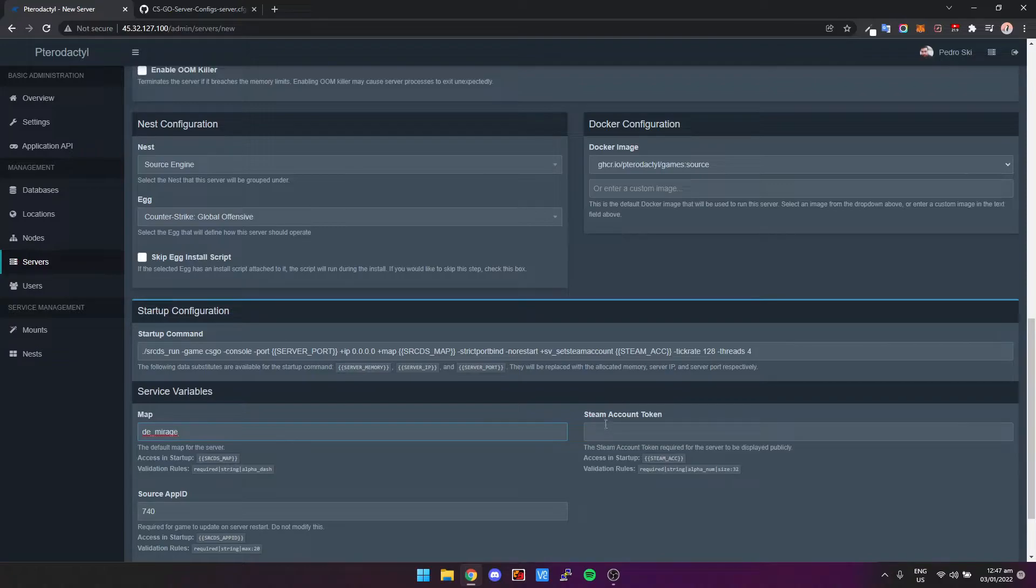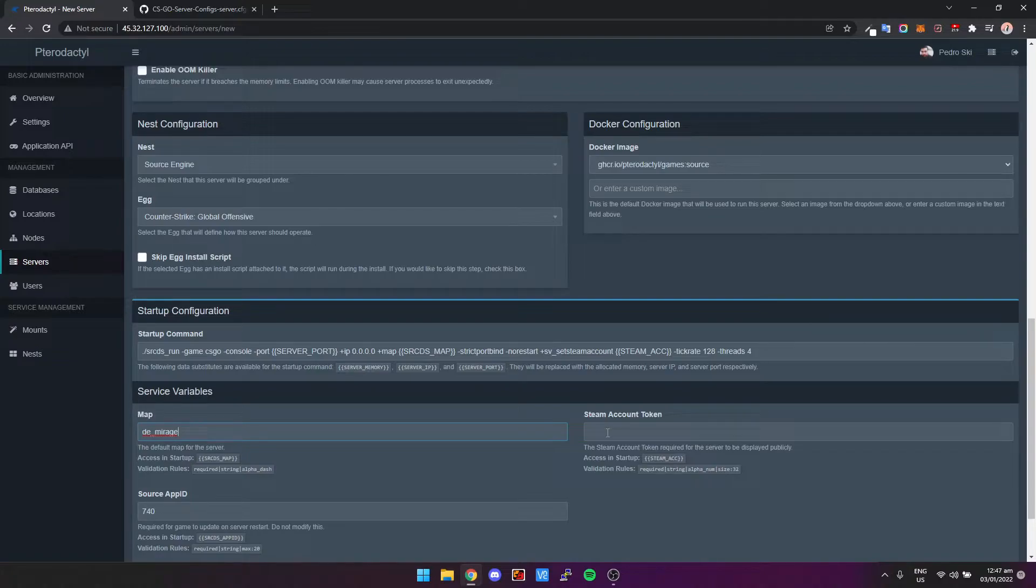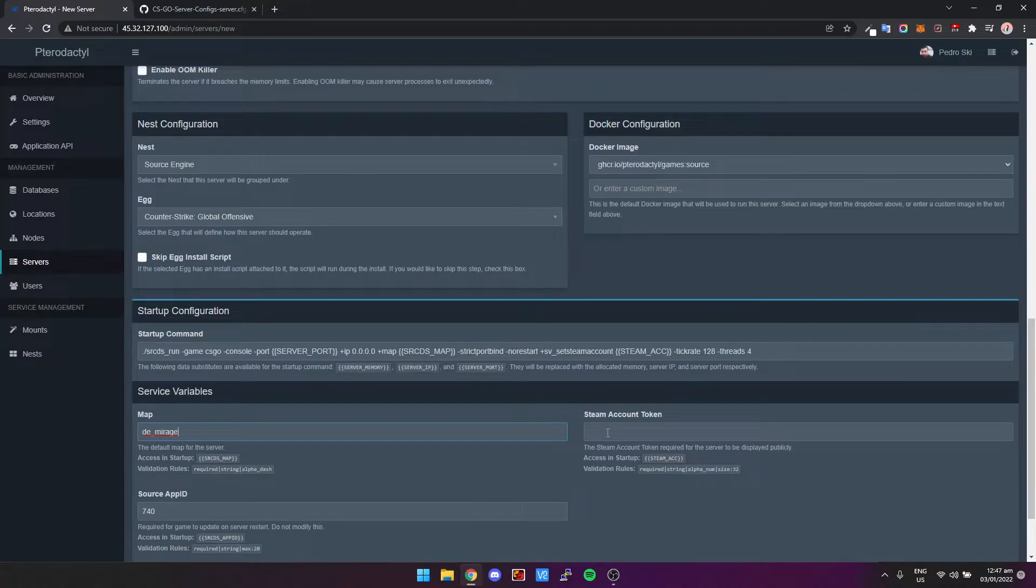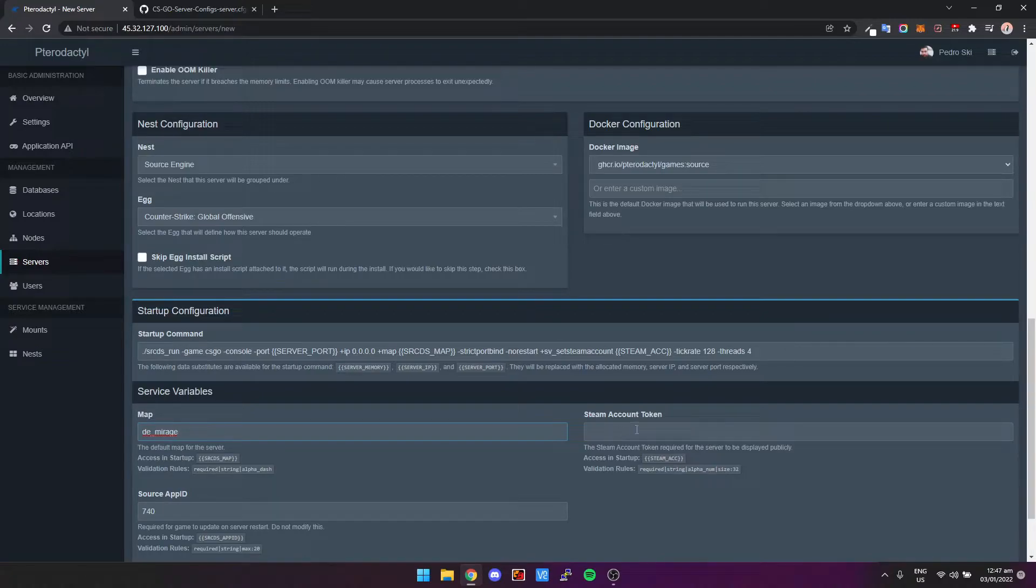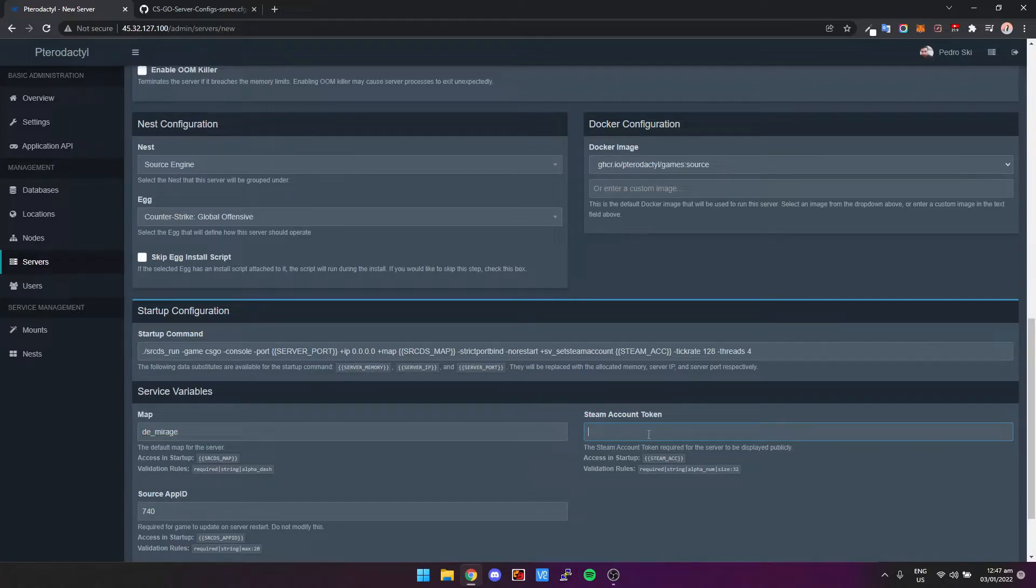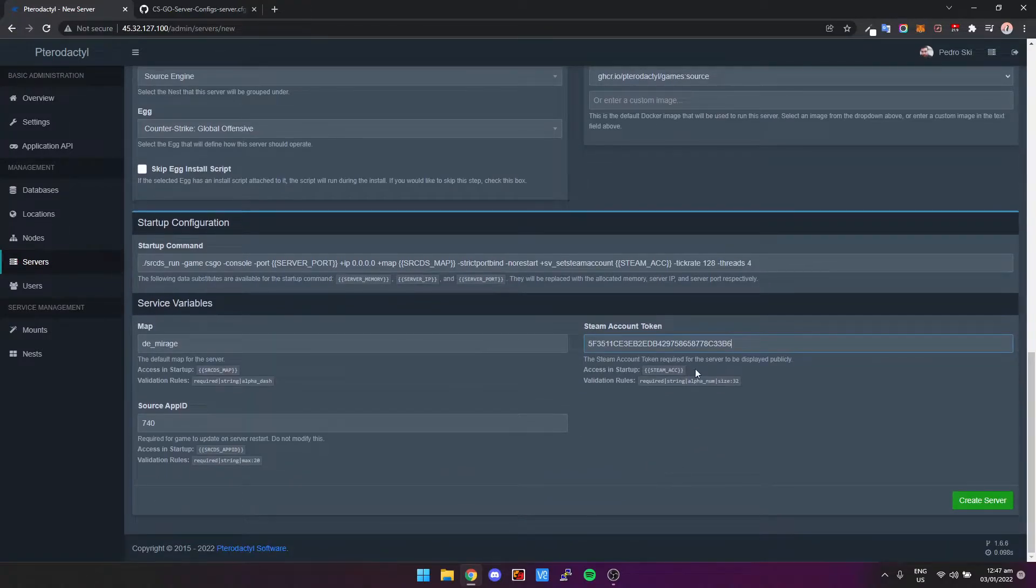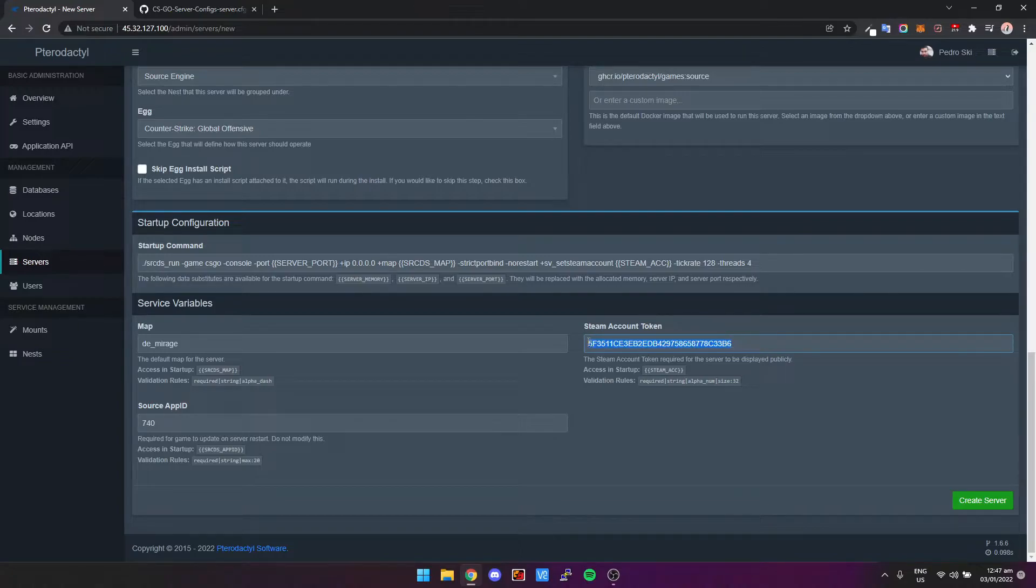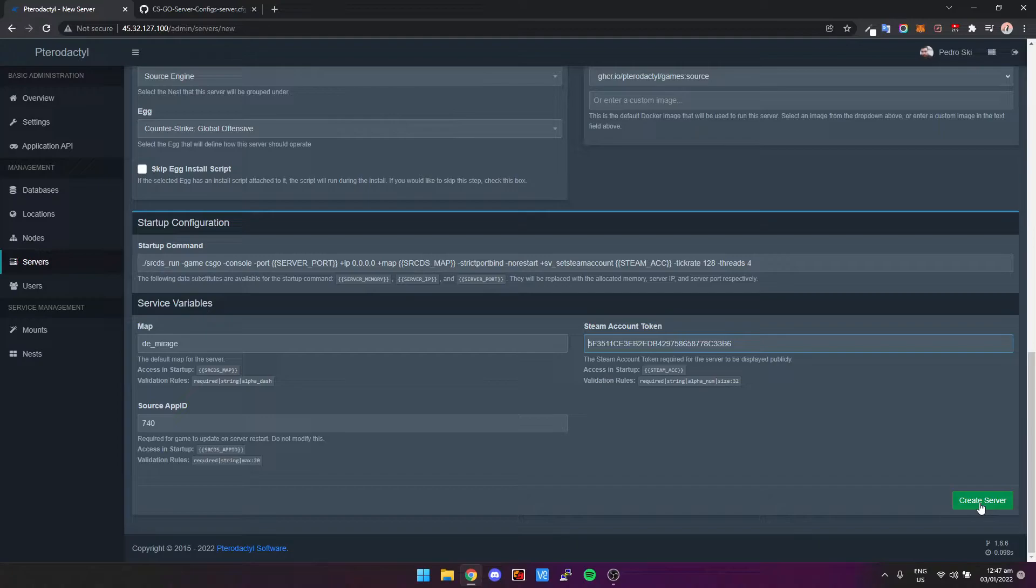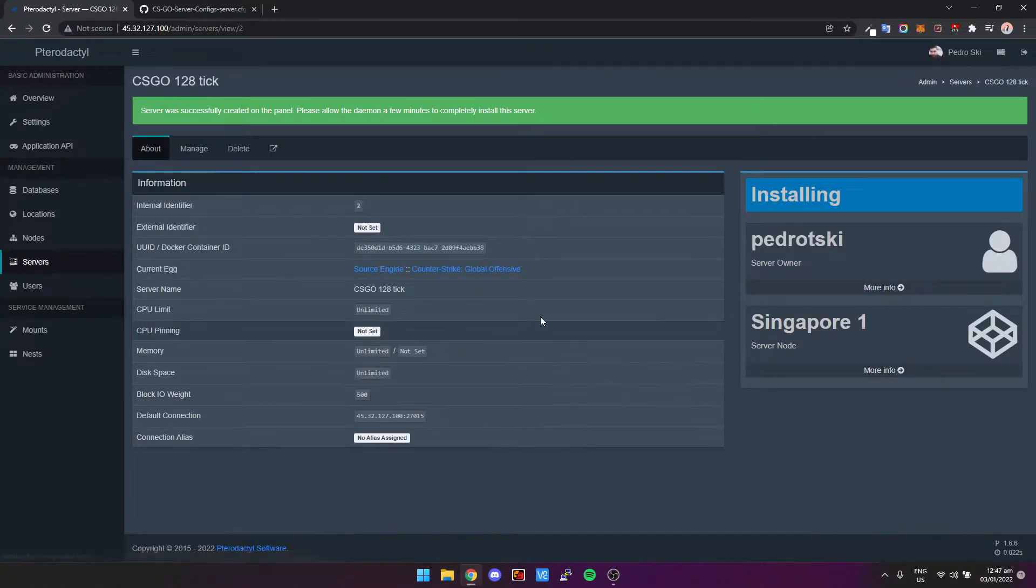And then here it also says Steam Account Token. Now if you look in the link below, there's a link to the Steam website and that's where you generate your own token. So as long as you've got CS:GO installed on your Steam account, then you can generate a token and that's kind of like a license key to run a server. But without it, you're not even going to be able to create your Pterodactyl instance or even start your server. So I've already got my key, so I'm just going to paste it in there. And yeah, so remember you have to generate your own key. If you try and use this key here, your server is just not going to start.